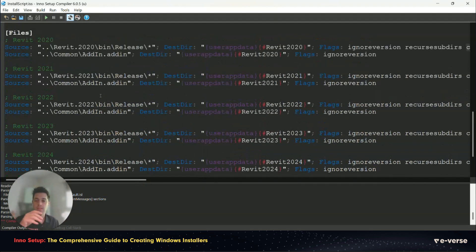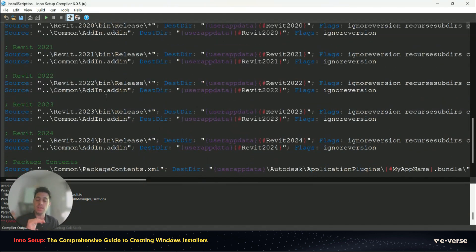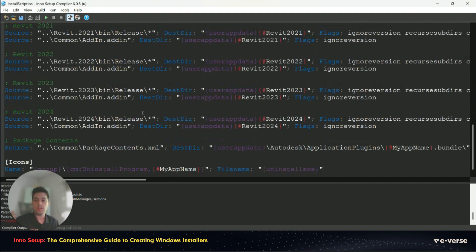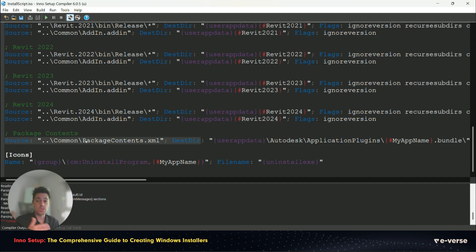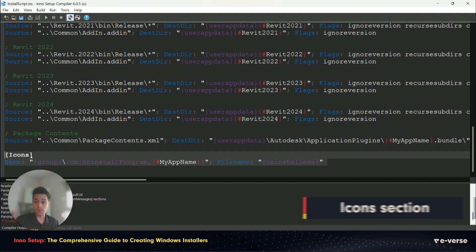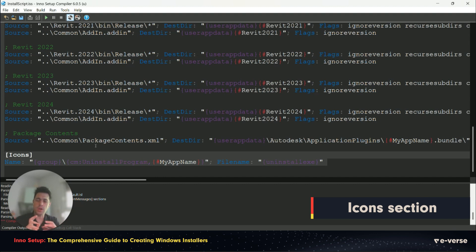You can repeat that to every single version of Revit if that's how you deploy it. Then if you have a single file you just do the same procedure, source then destination. At the end we use icons to define which icon we're going to use for the installer executable.